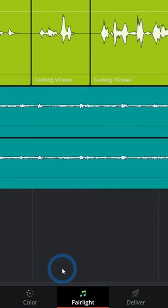What is the Fairlight page in Resolve 18? Fairlight is where you get really detailed with your audio.